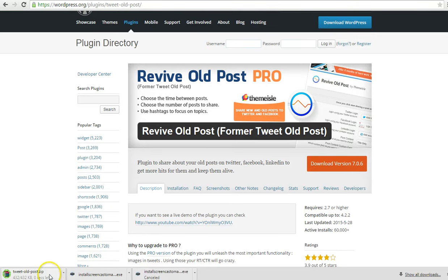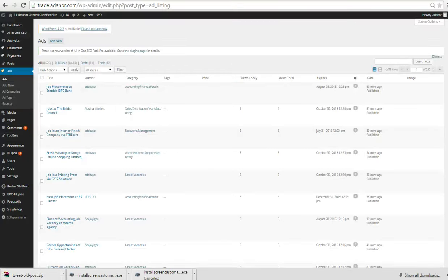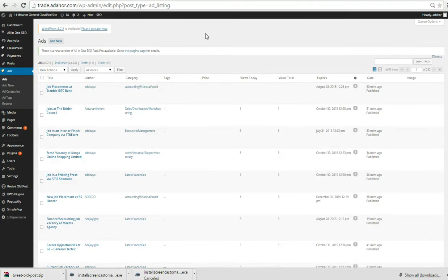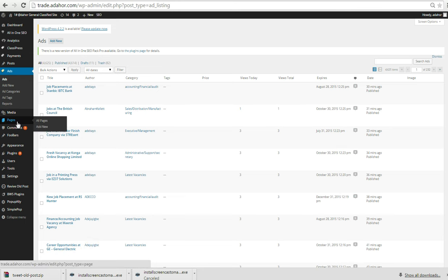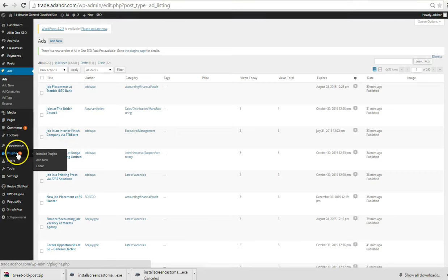Okay, it's finished downloading. This is the dashboard. After you must have downloaded the plugin, here is the plugin Revival Old Post. What we have to do is go back through the dashboard.